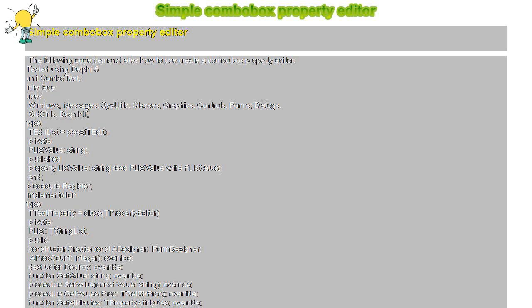Function TTextProperty.GetValue string, begin result equals GetComponent zero as TEditList dot ListValue, end.